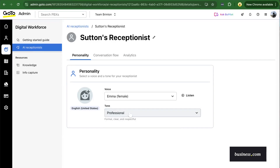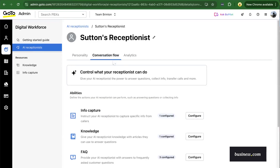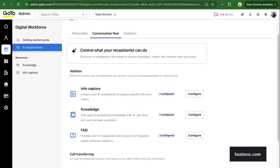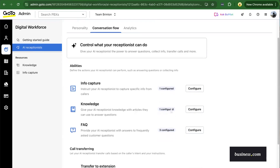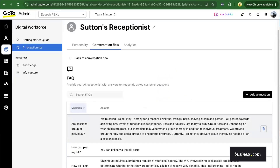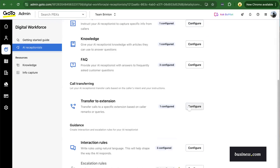When it comes to introducing conversation flow, you can configure these abilities. For example: do we want to capture information from our caller? What knowledge should your AI have access to when providing information to an inbound caller? What are our frequently asked questions? When it comes to call transferring, who should we be transferring those calls to? Those are your escalation rules.